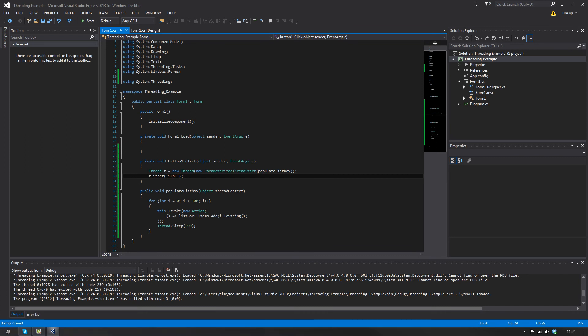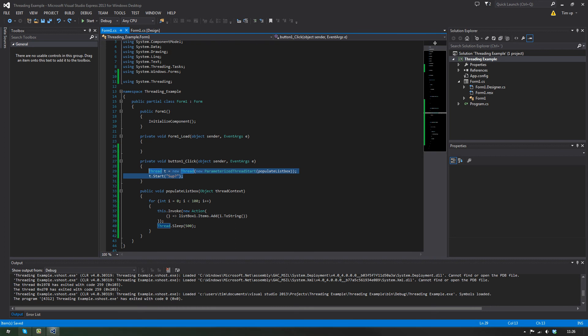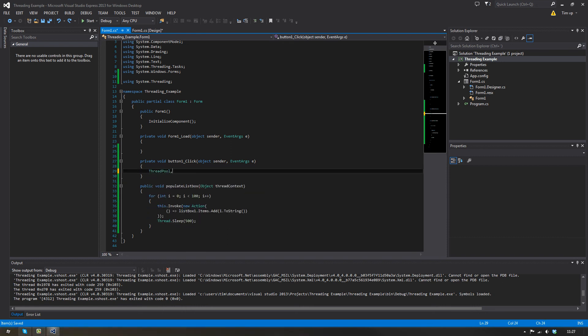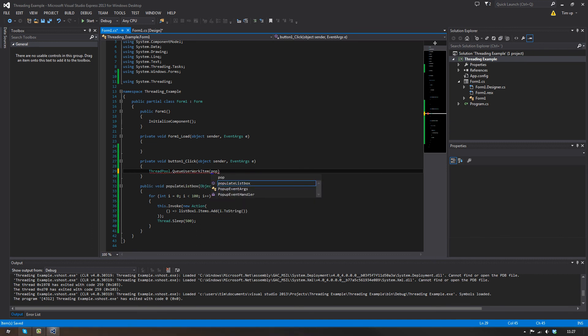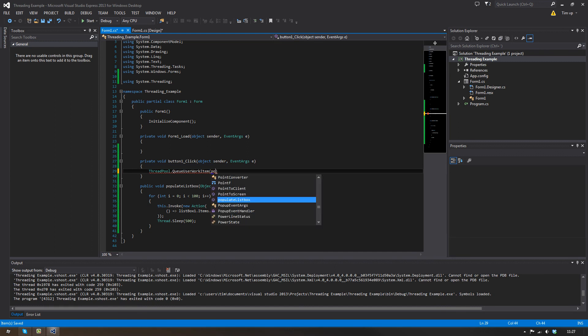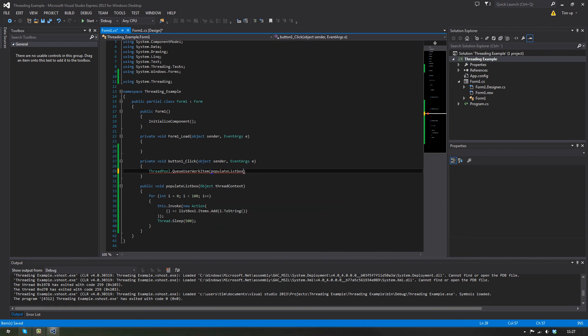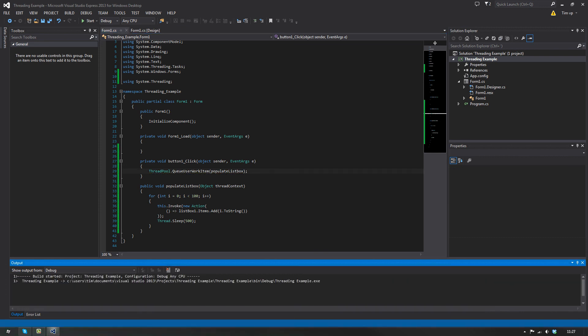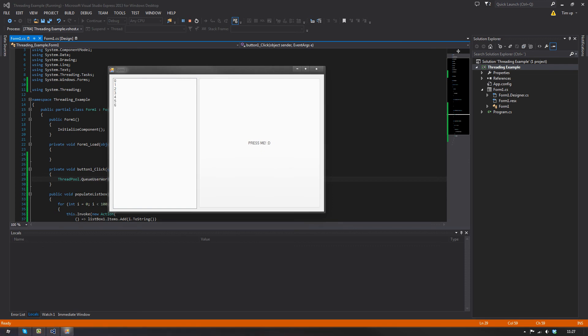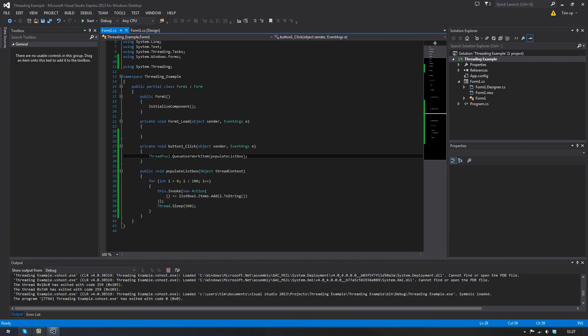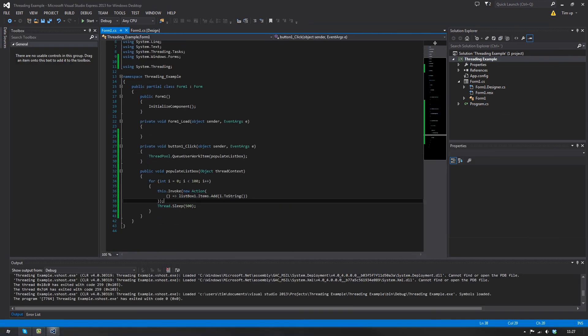Now from a performance standpoint this isn't that good from what I've read. For this task you'll usually use a thing called a thread pool. And if you've done some research you probably heard about this, it's actually easier to use. What you do is just thread pool dot queue user work item, and then here you put your name, populate list box, and that's it.